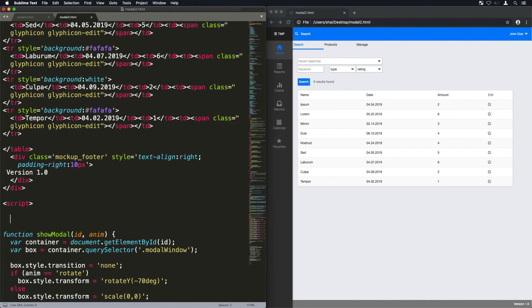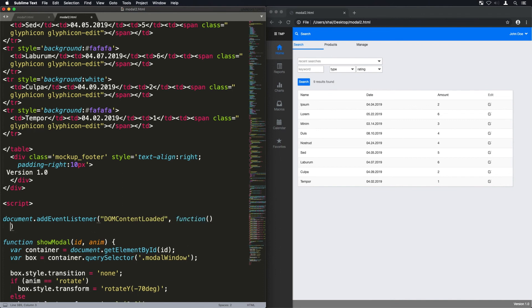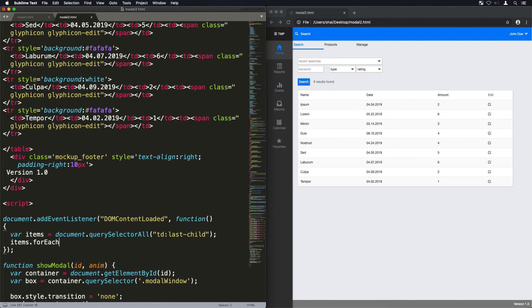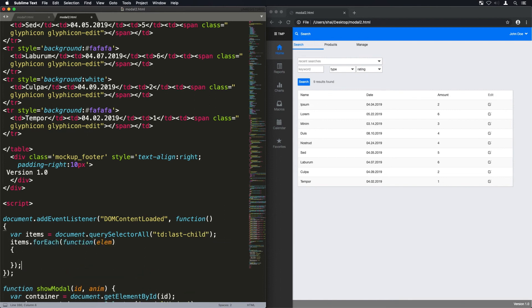So before we had a button but now we just have this table, so instead what I'm going to do is I'm going to listen for the DOM content loaded event. That's kind of like jQuery's ready event.